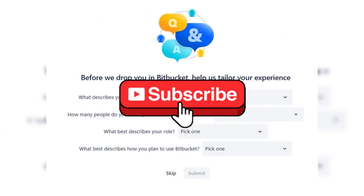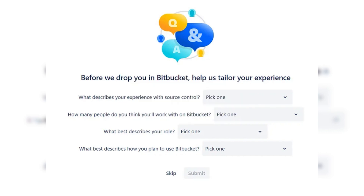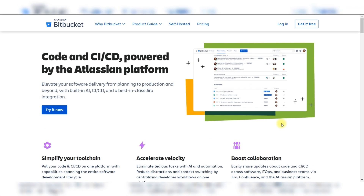Thank you guys for watching, and please don't forget to like and subscribe for more.